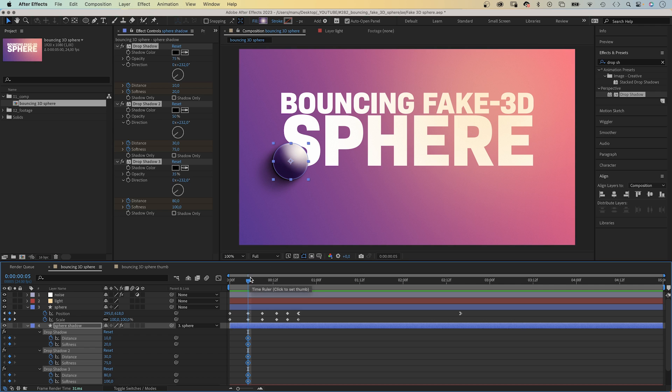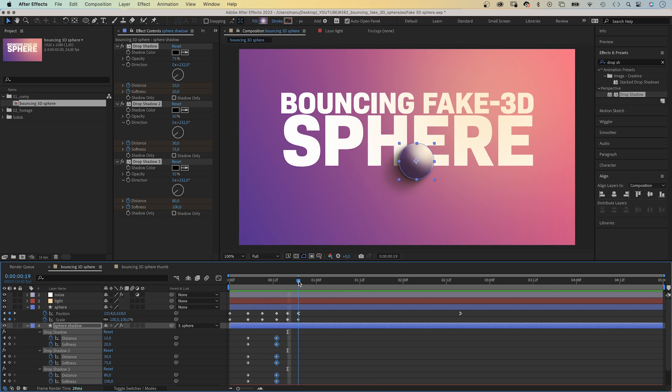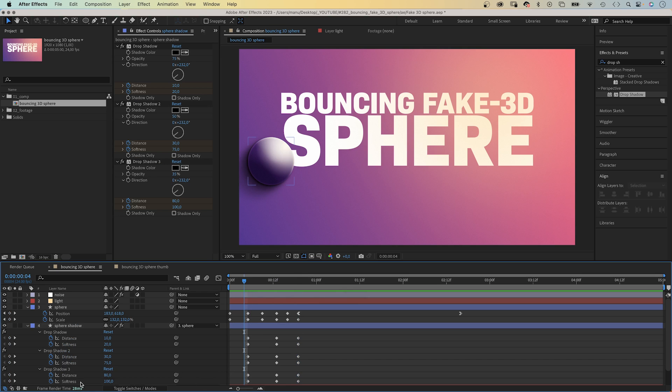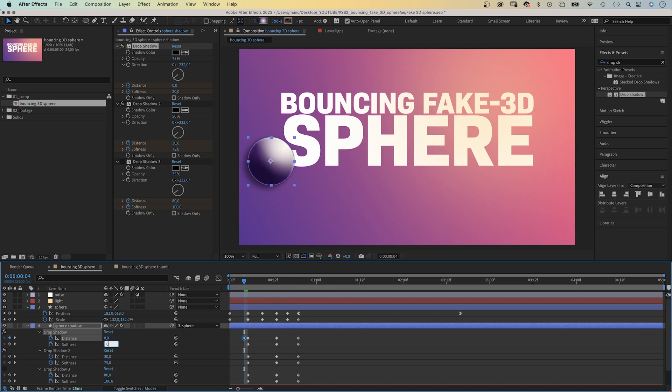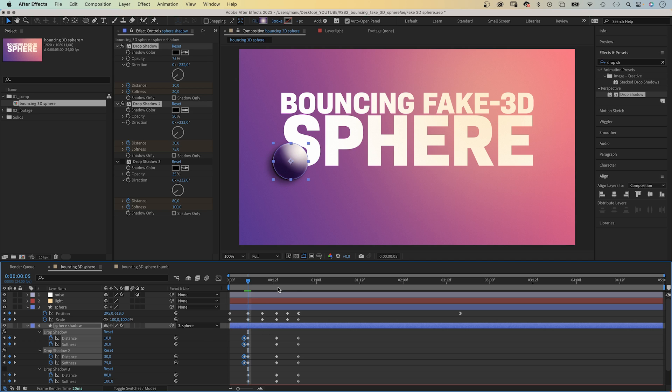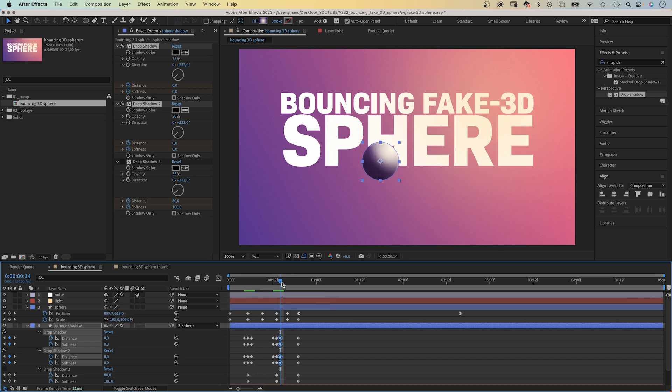Like at 13 frames, we copy and paste the keyframes. And we paste them to 19 frames. Then at four frames, we set the distance and softness to zero. Let's hide the third drop shadow for now and set the other four keyframe values to zero. We copy them and paste them at six frames. We paste them at 12 frames, at 14 frames, and at 18 frames.